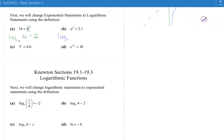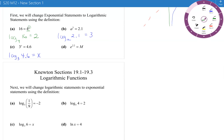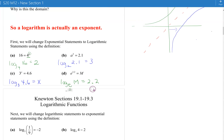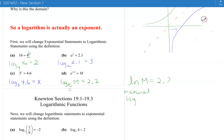For b, we have log base a of 2.1 equals 3 — this is the same information written in logarithmic form. For c, we have log base 3 of 4.6 equals x. And for d, we have a base of e, so you can write log base e of m equals 2.2. But because the base is e — which we talked about in the exponential lessons — we write 'ln' for natural logarithm. It means the same thing as log base e, but it's less writing. Everybody understands that when you write ln, you mean natural logarithm with a base of e.